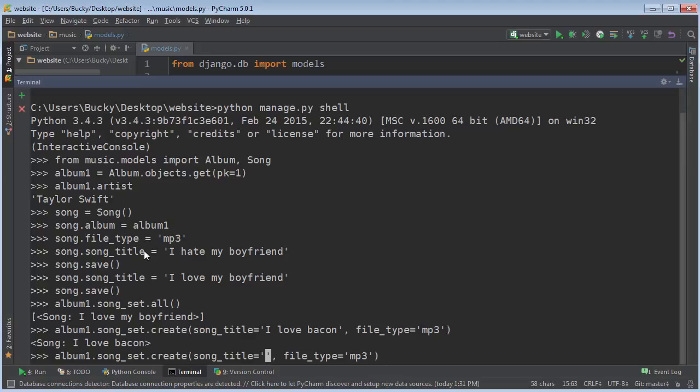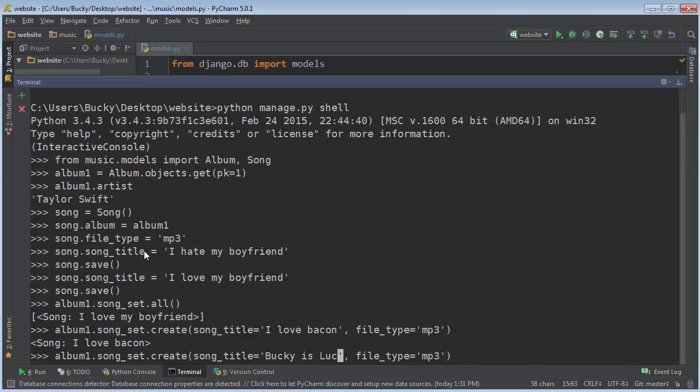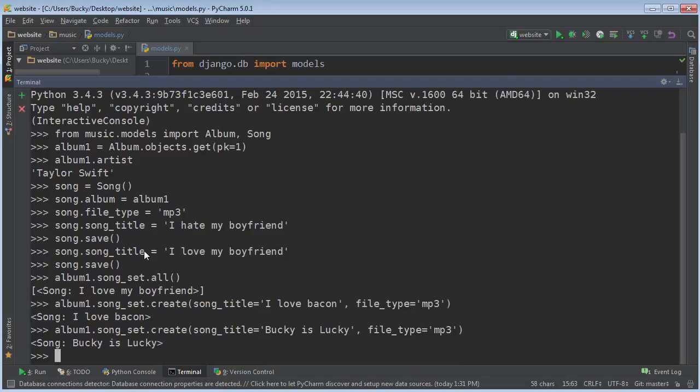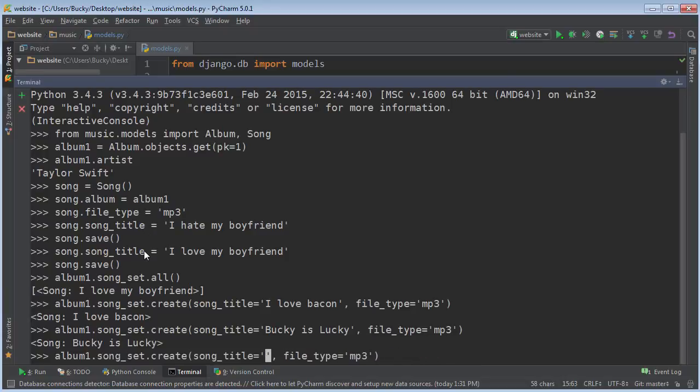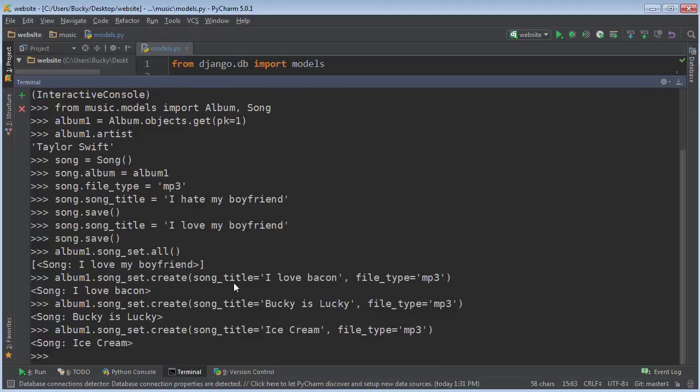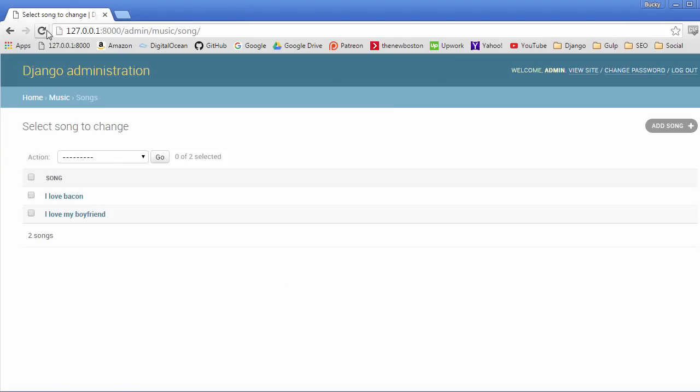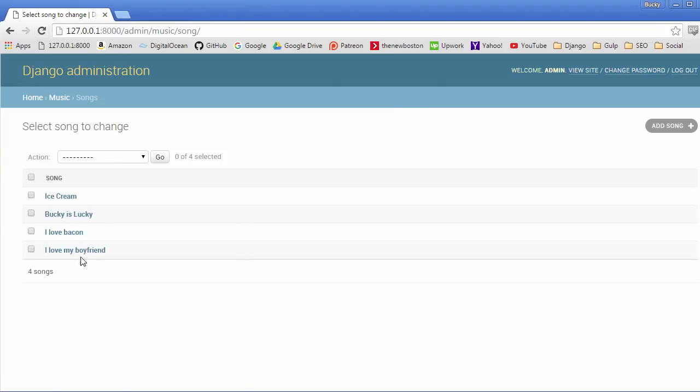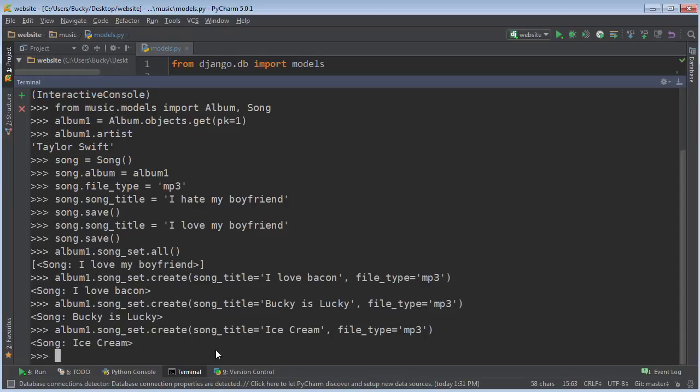All right. What's another song? I'll say, Bucky is lucky. That'd be a cool name for a song. And I'll say like ice cream. Maybe Taylor Swift would have a song about ice cream. I'm actually just kind of hungry now. But anyways, refresh this and check it out. Roasted.